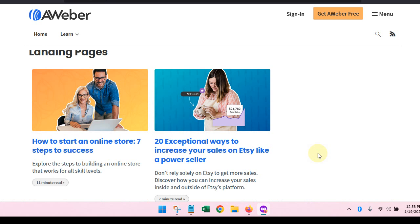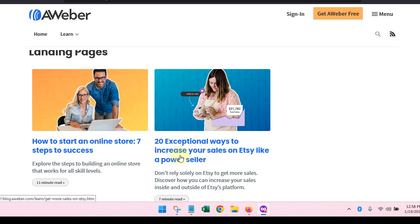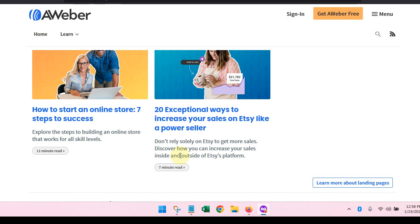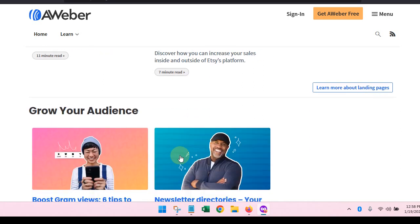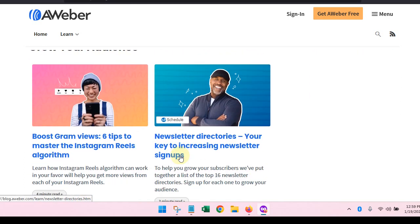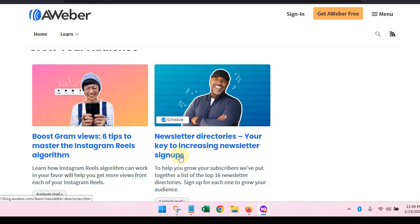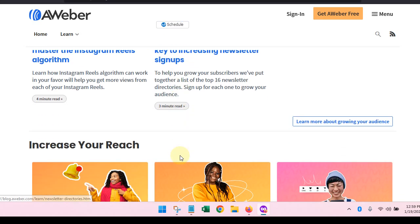If you need to know how to do a landing page, they are going to show you how to do a landing page in seven steps. 20 exceptional ways to increase your sales on Etsy like a power seller. Growing your audience, so you can boost your Instagram views, six tips on that, newsletter directories, your key to increasing newsletter signups.